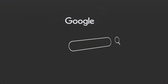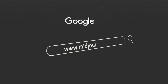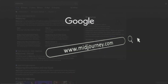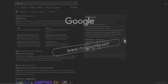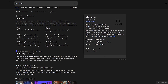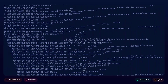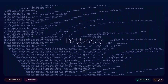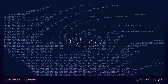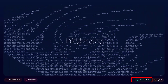Go to the search page and enter Midjourney.com. In the search window that opens, select Midjourney. To start, register in Discord. To do this, click on Join the Beta.